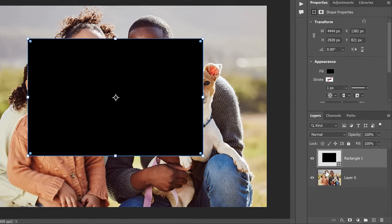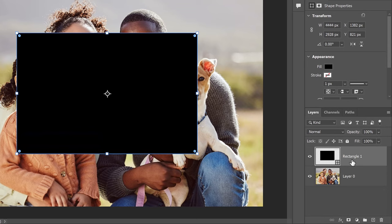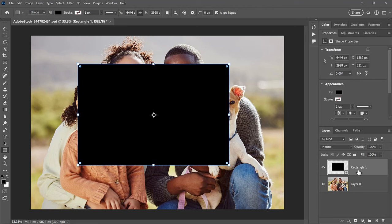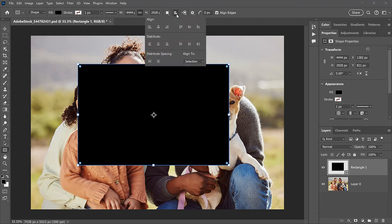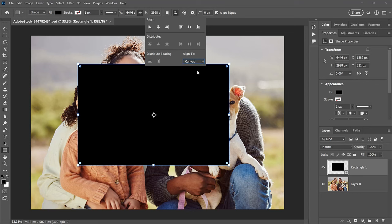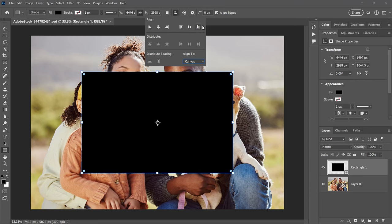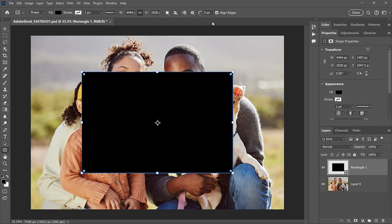In the Layers panel, the shape is added on its own shape layer above the image. Before we resize the shape, let's center it on the canvas. Click the Path Alignment icon in the Options bar. Change the Align To option from Selection to Canvas. Then click on Align Horizontal Centers and Align Vertical Centers. And click in the tab area to close it.